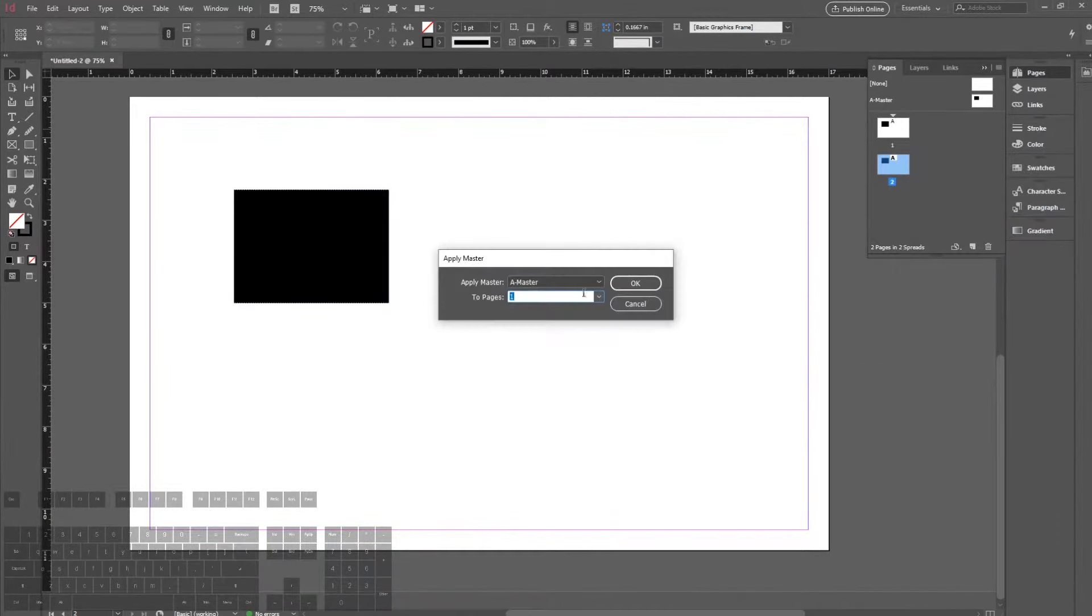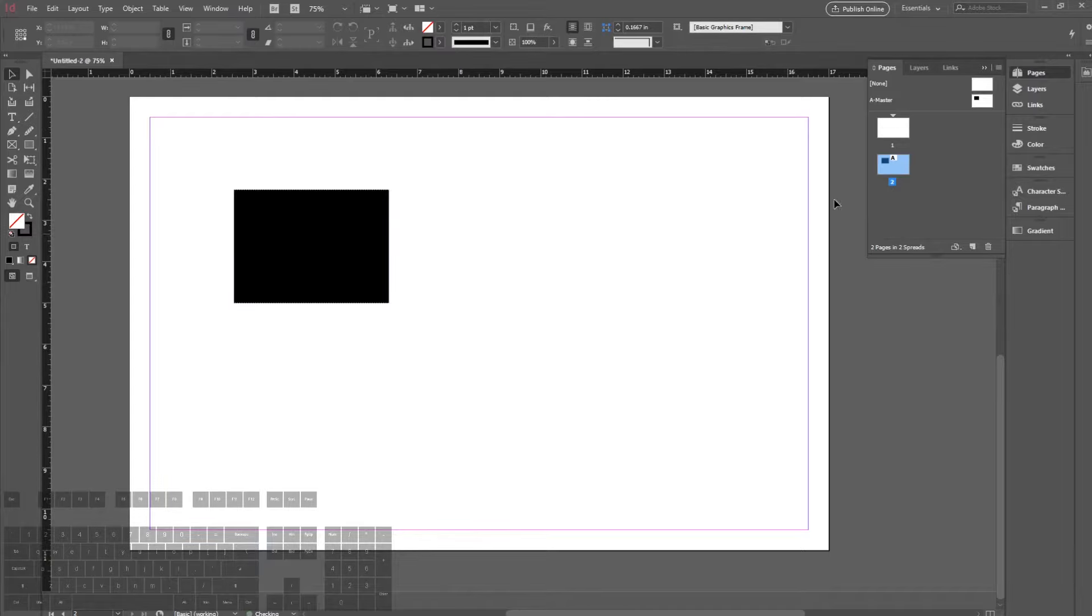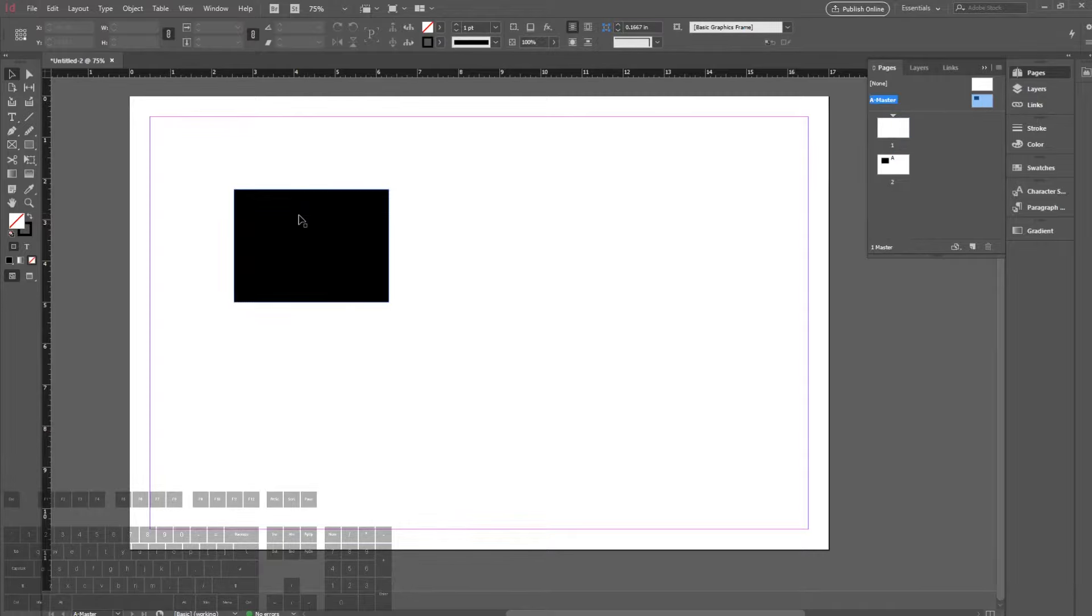If we want to change page one to None, we can simply scroll down here and change it to None. Then you can see that page one will no longer have the rectangle that A-Master page has.